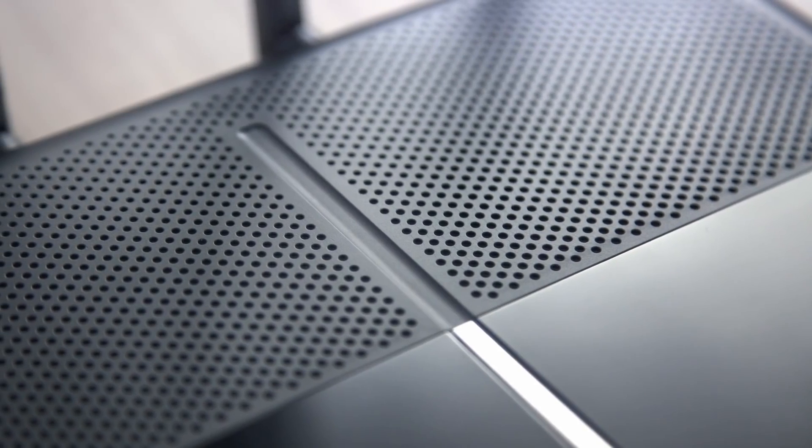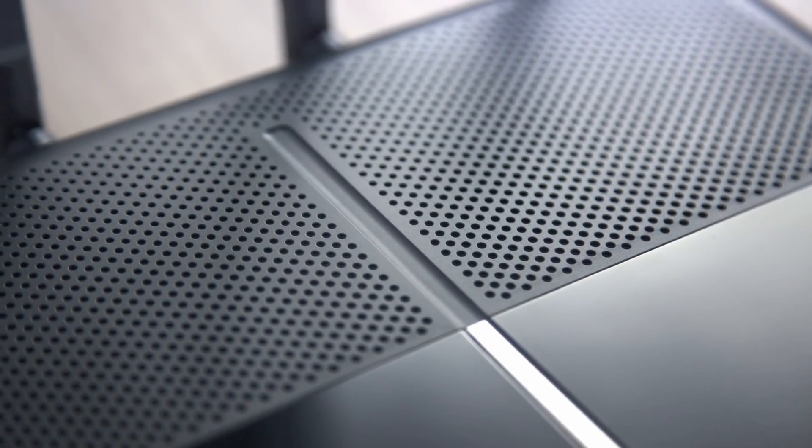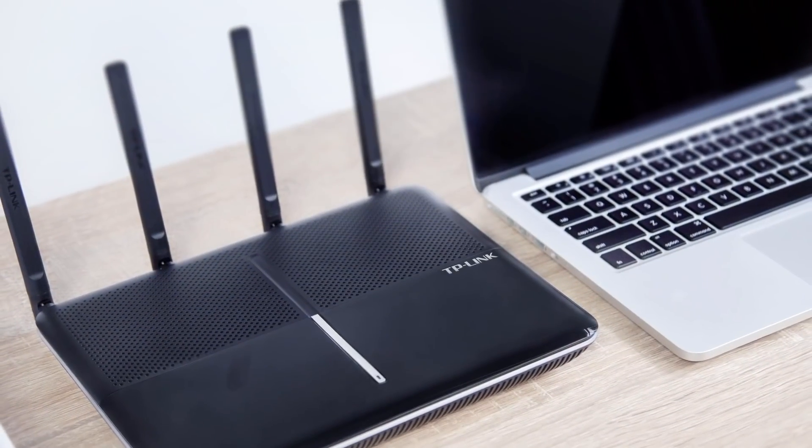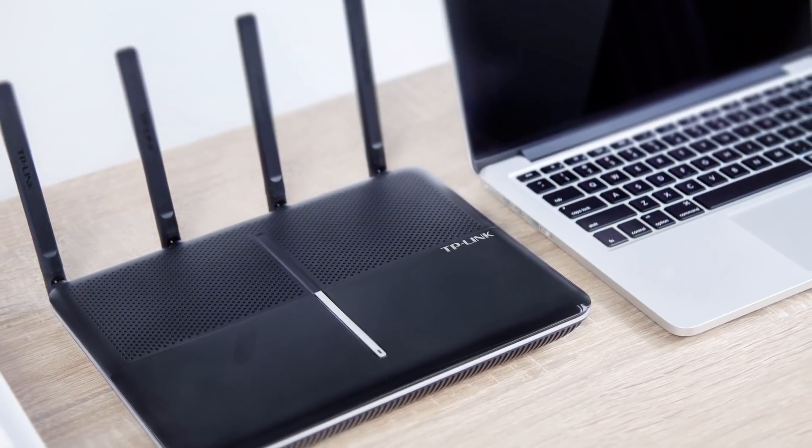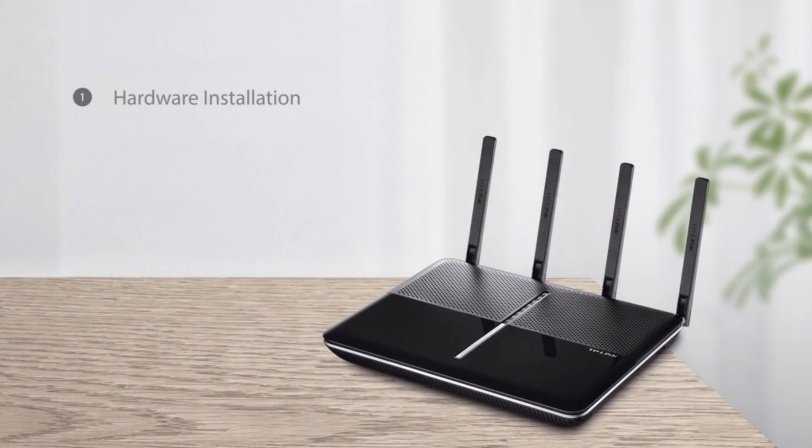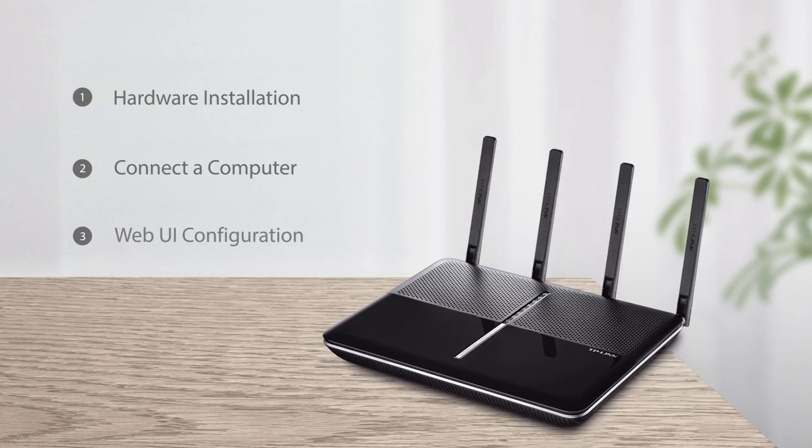During this demonstration we will be using the Archer VR2600 and a MAC operating system. Now let's go through the setup process step by step.